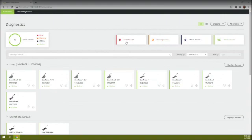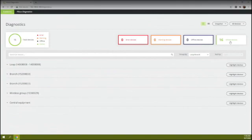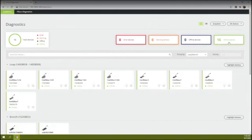Errors would be something more like maybe a firmware mismatch. Warnings would be like your battery is getting low. Offline would be completely disconnected. And we can filter based on what we want to see there.